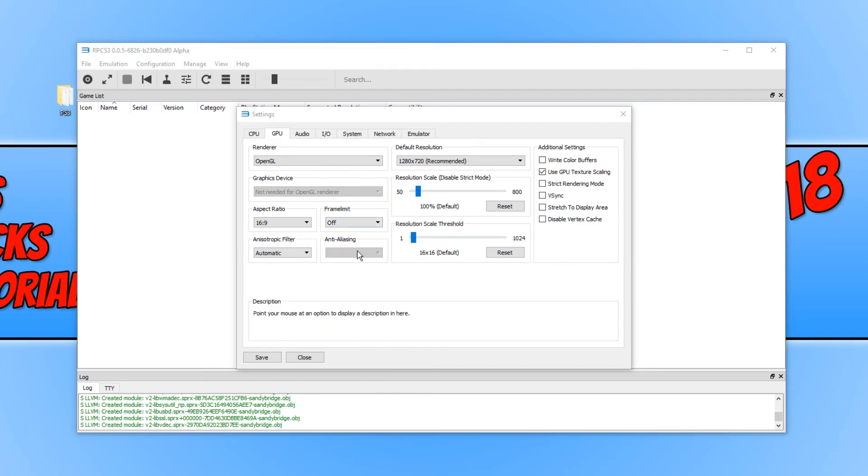We also have anti-aliasing and our resolution. And on the right hand side here, we have a few more additional settings.